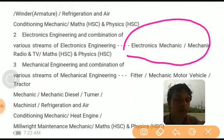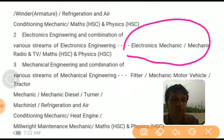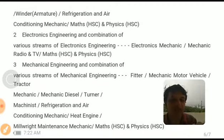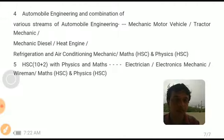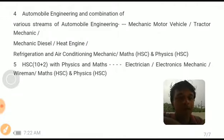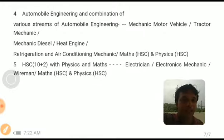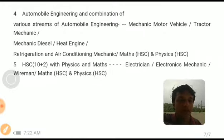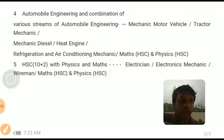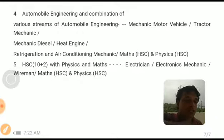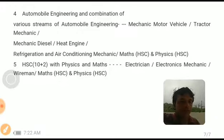For mechanical engineering: trades include fitter, mechanic motor vehicle, tractor mechanic, mechanic diesel, turner, machinist, refrigeration and air conditioning mechanic, heat engine, and millwright maintenance mechanic, plus maths and physics at HSE level. For automobile engineering: mechanic motor vehicle, tractor mechanic, mechanic diesel, heat engine, refrigeration and air conditioning mechanic, plus maths and physics at HSE level. For HSE-level physics, the trades include electrician, electronics mechanic, and wireman. Maths and physics is common across all trades. The syllabus related to Part B can be referred to on the DGET website.